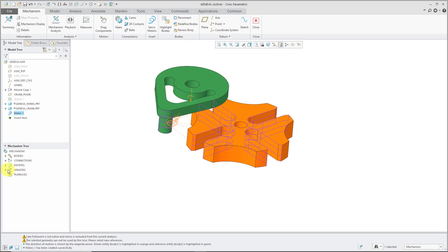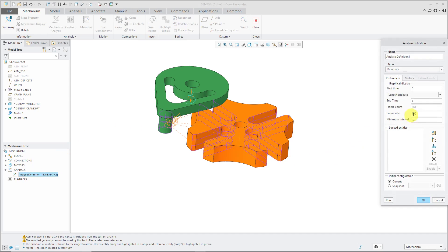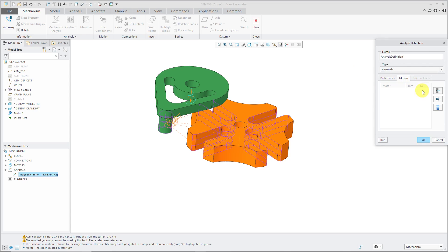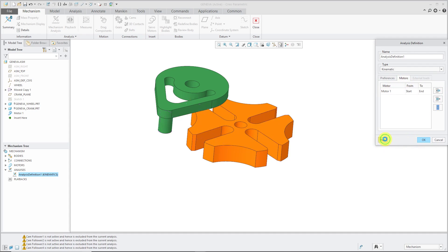Now let's go to our analysis over here. Edit definition. And right now it's going zero to four kinematic analysis. That looks good. Let's change this. Let's do 16. That's a good frame rate. Motors. Make sure it's got my motor in there from start to end. And we'll click run.